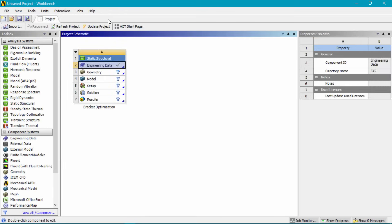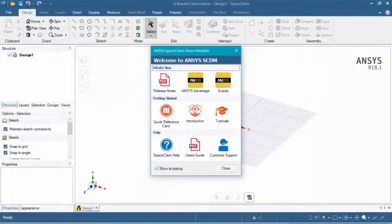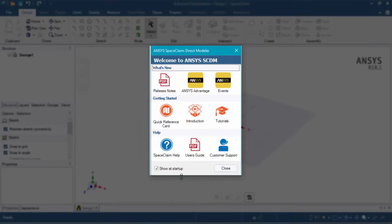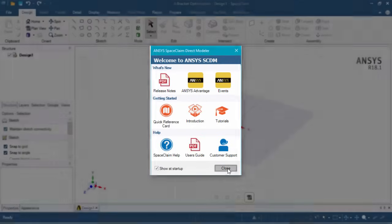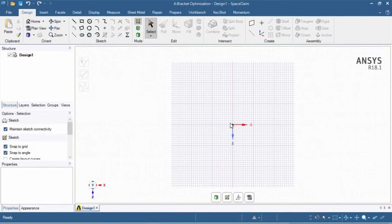Let's close out of engineering data and double click on geometry to start up SpaceClaim. Once SpaceClaim starts, you'll be presented with a welcome window — you can uncheck it to not see it again and click close. Here is where we start designing our bracket. Let's click on plan view to go normal to the sketch plane and start by drawing a line.